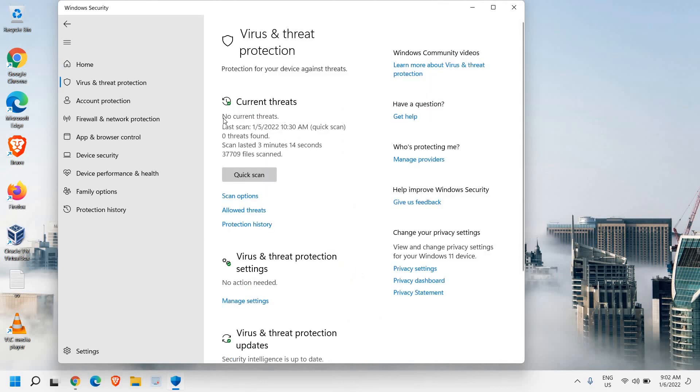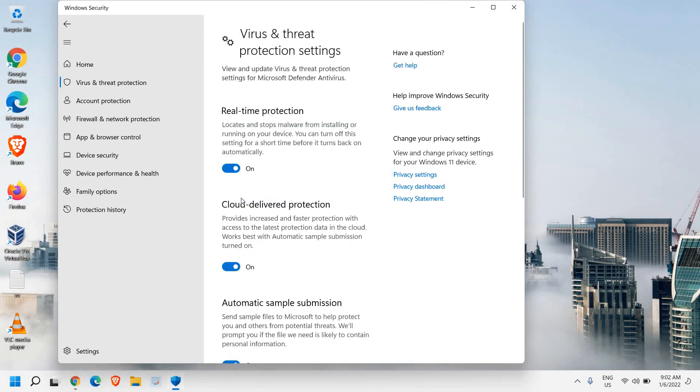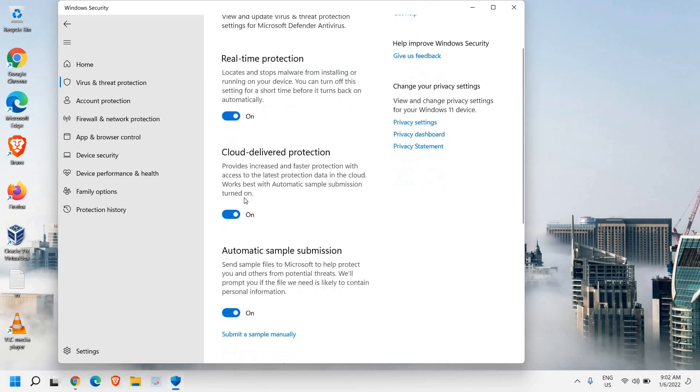And here we have the scan option, protection history and many more. And here we need to go to virus and threat protection settings. So once we click on this manage settings,